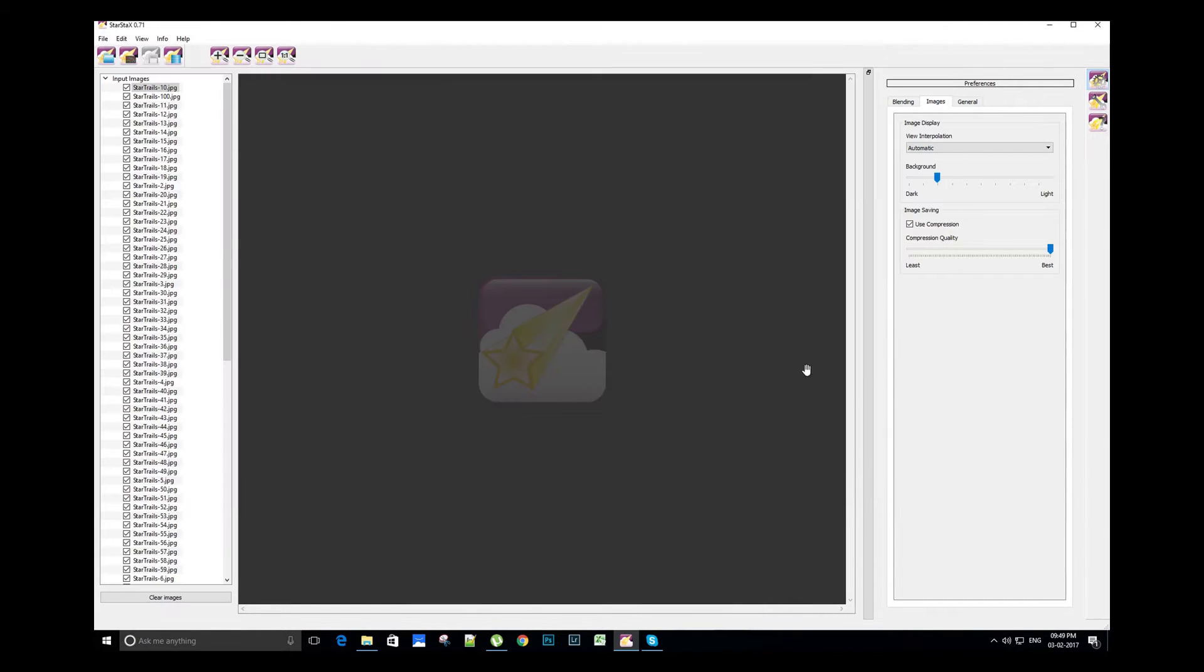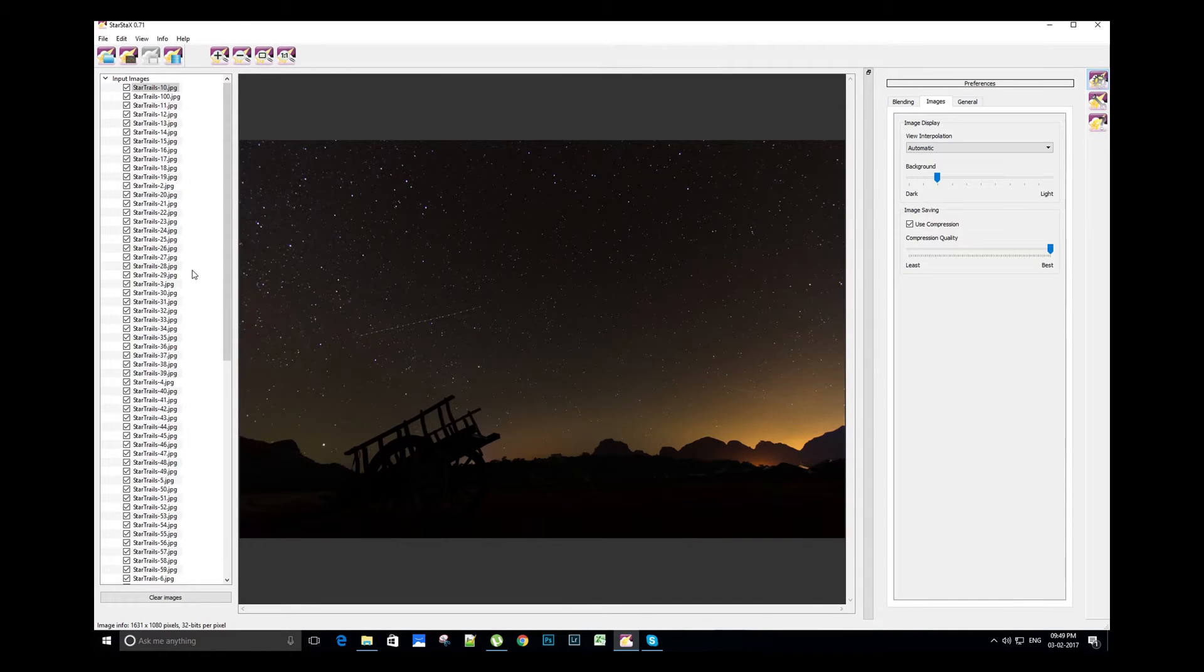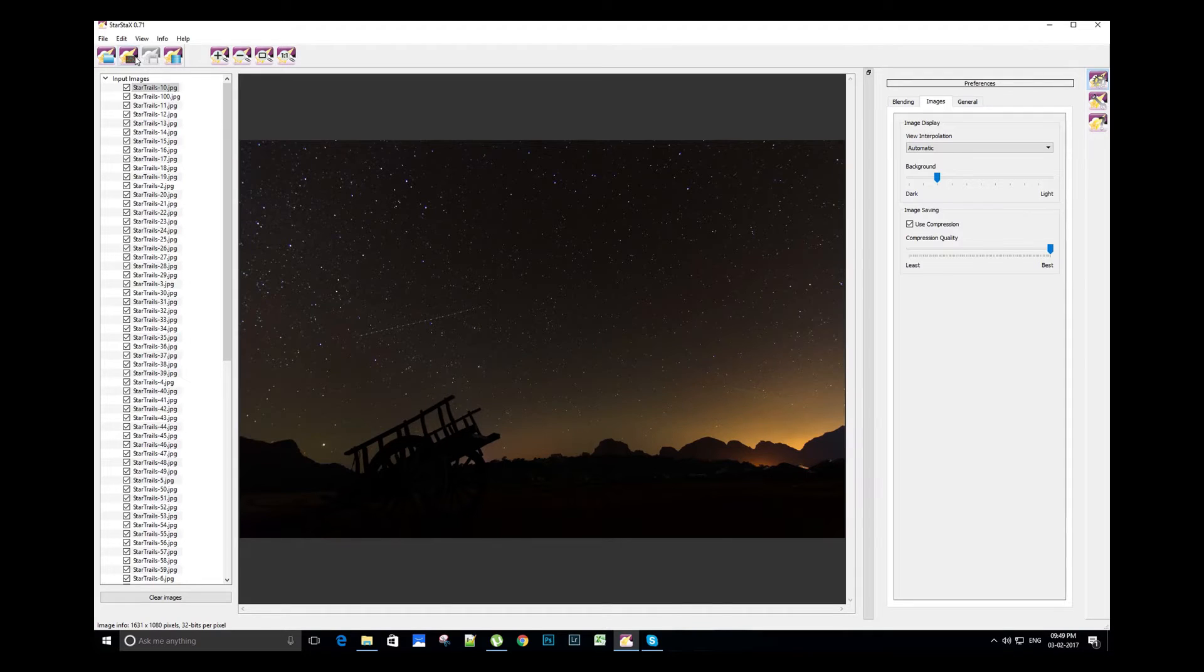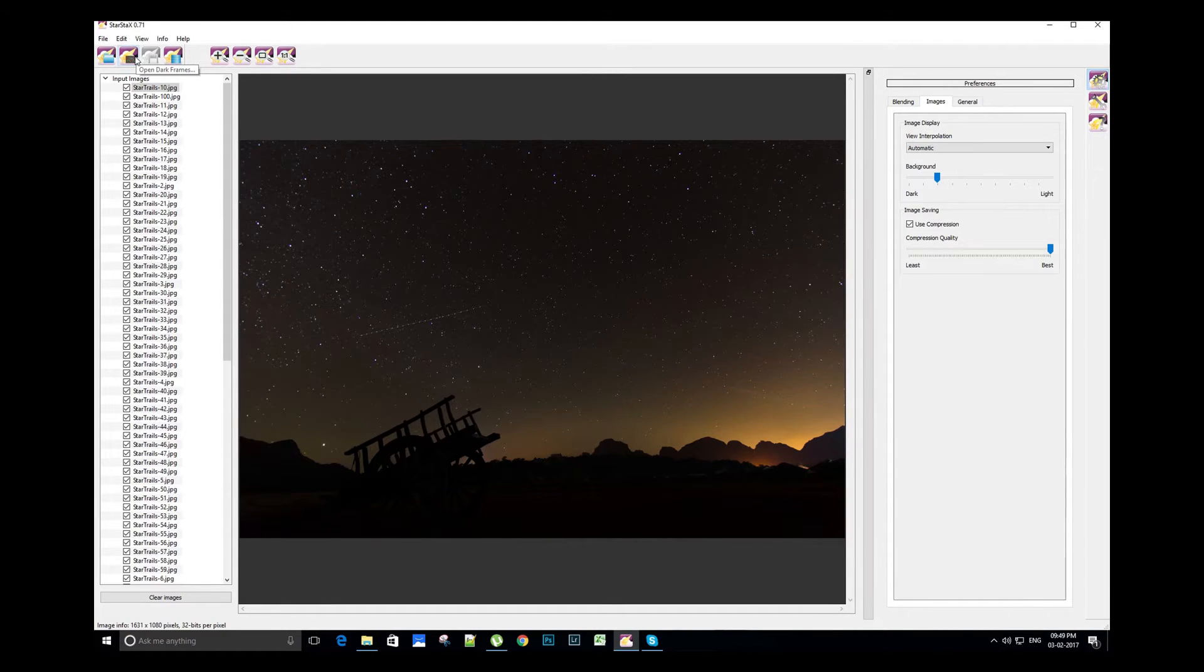Now let's select these images. You can see on the left side the images are loaded. StarStacks has introduced dark image processing technique in the algorithm to reduce the noise in the star trail images.